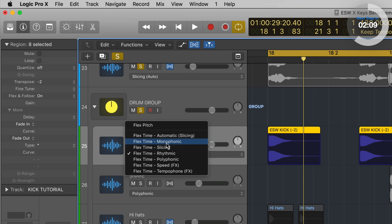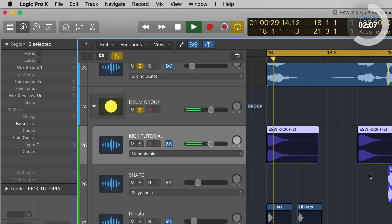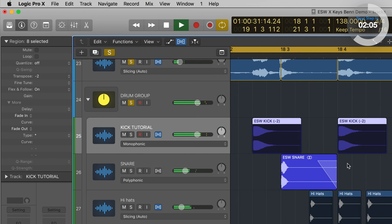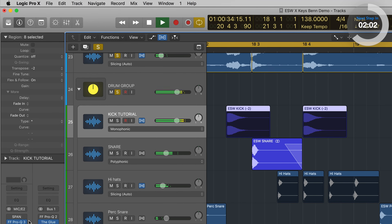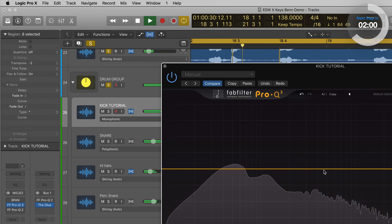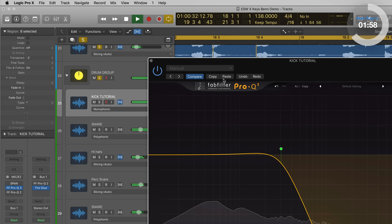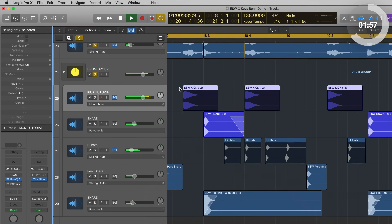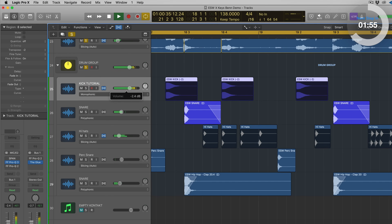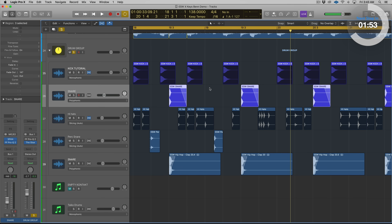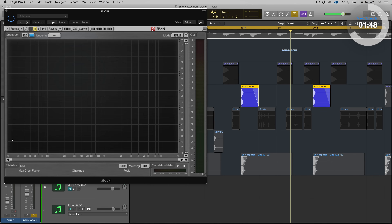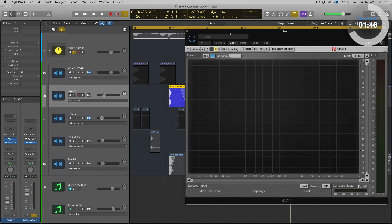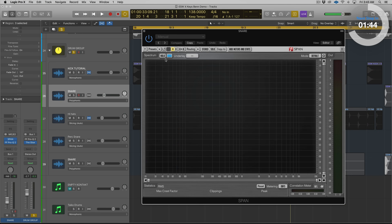I'm going to go with monophonic. Quick listen in the mix. So let's take a quick look at the snare and finish up this video. The same process — I'm going to load up SPAN or FabFilter Pro Q2 or Q3 and check out the audio. So let's solo our snare.